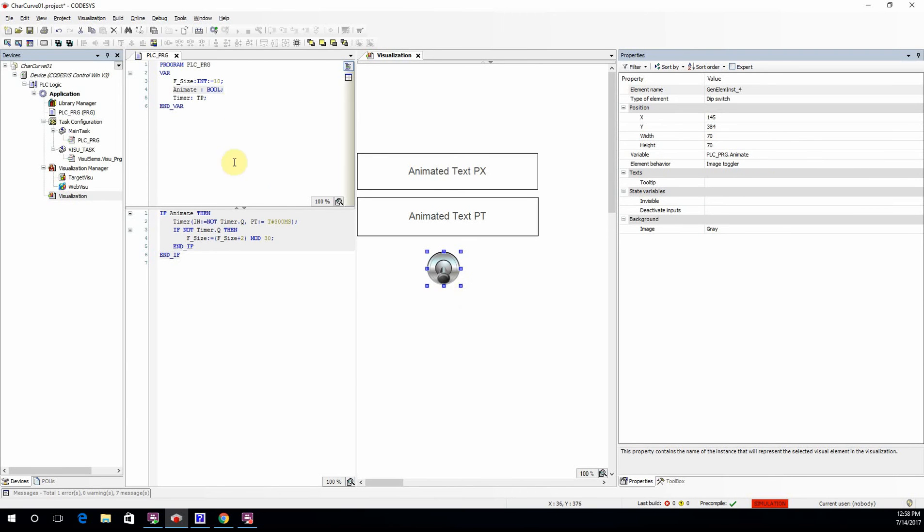Whenever animate is false, the size of the font will be fixed; it will not change.